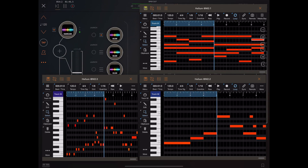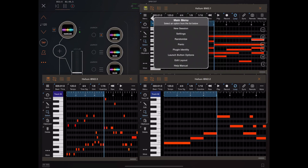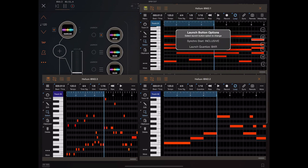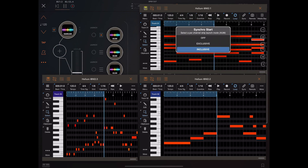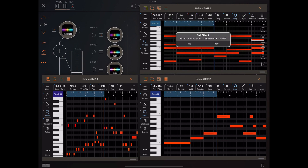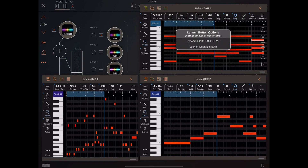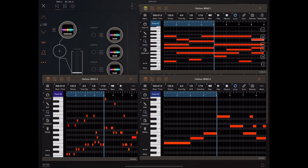From that previous menu we had a quantize option which we can set to immediate, bar, or beat. In exclusive mode, as you've probably guessed, this allows only one instance to run at any one time. It will start a new instance and stop all other instances in the stack. Let's step through each instance and see how they are queued.